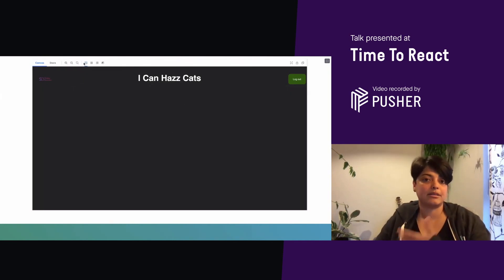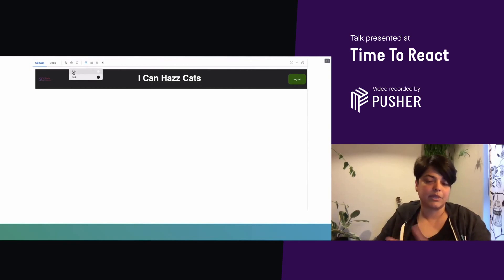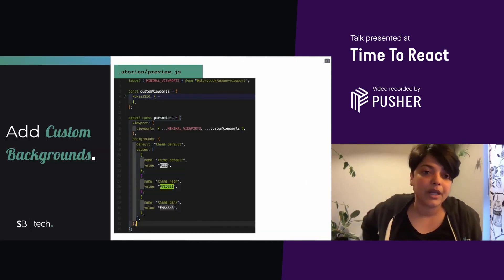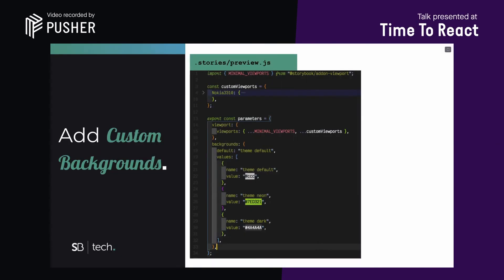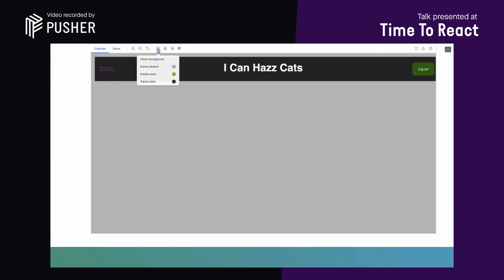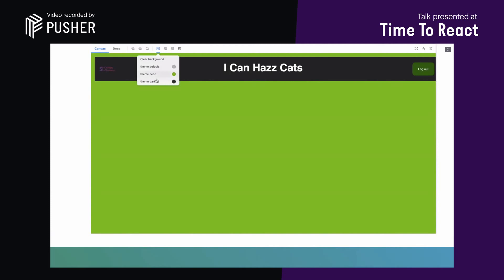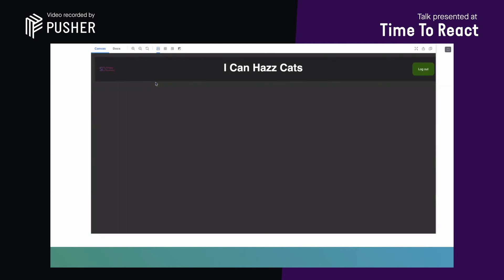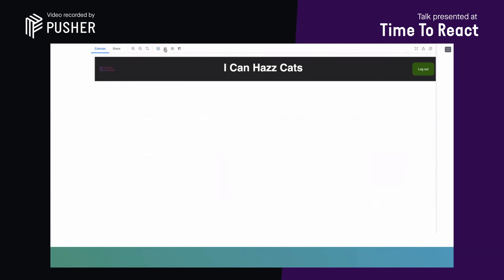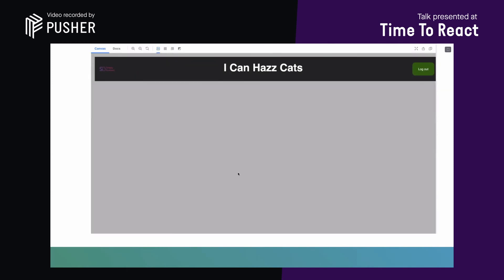You can of course add custom backgrounds that are specific to your app. So, let's say your app has certain limited colors that can be used as a background. You can add those to the drop-down. And the way you do that is you go back to your preview.js file. And in your parameters, you add a new object called background. And you can give it the optional default color to show. If you don't show that, it'll just be plain white. And then you define the values that you want your other colors to have. So, I've just given it some default neon and dark. And now when you refresh, you should see those three options and you can check what your components will look like with those backgrounds. Do not use that ugly background though.